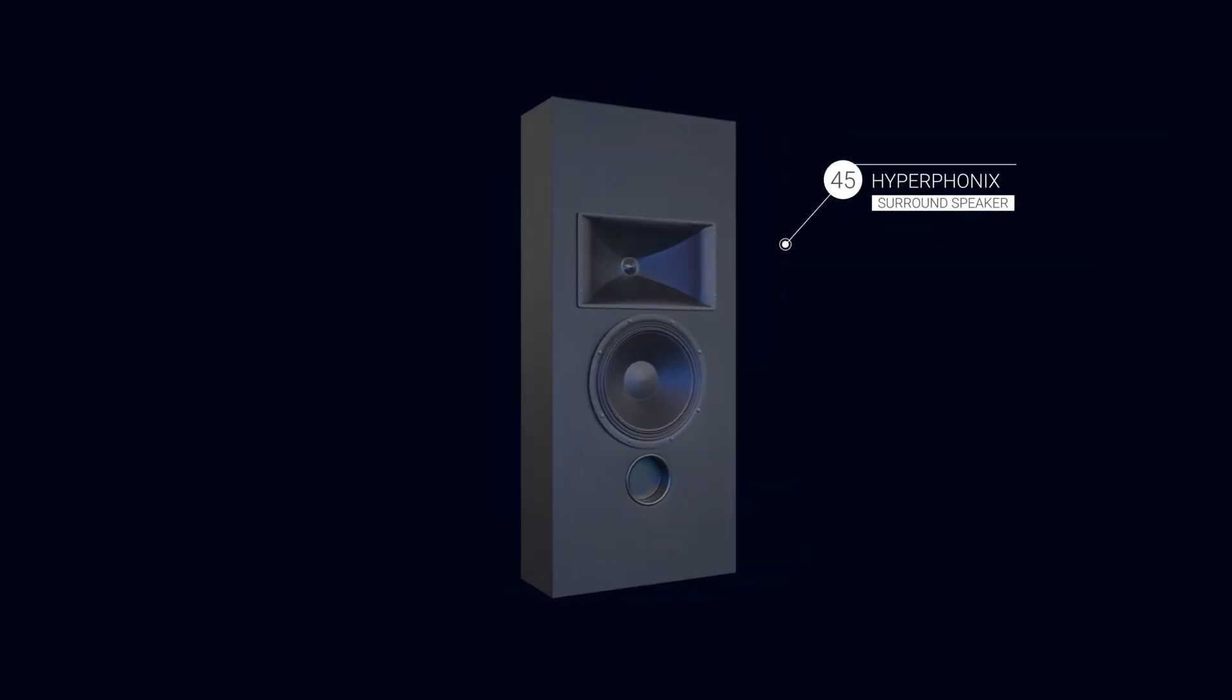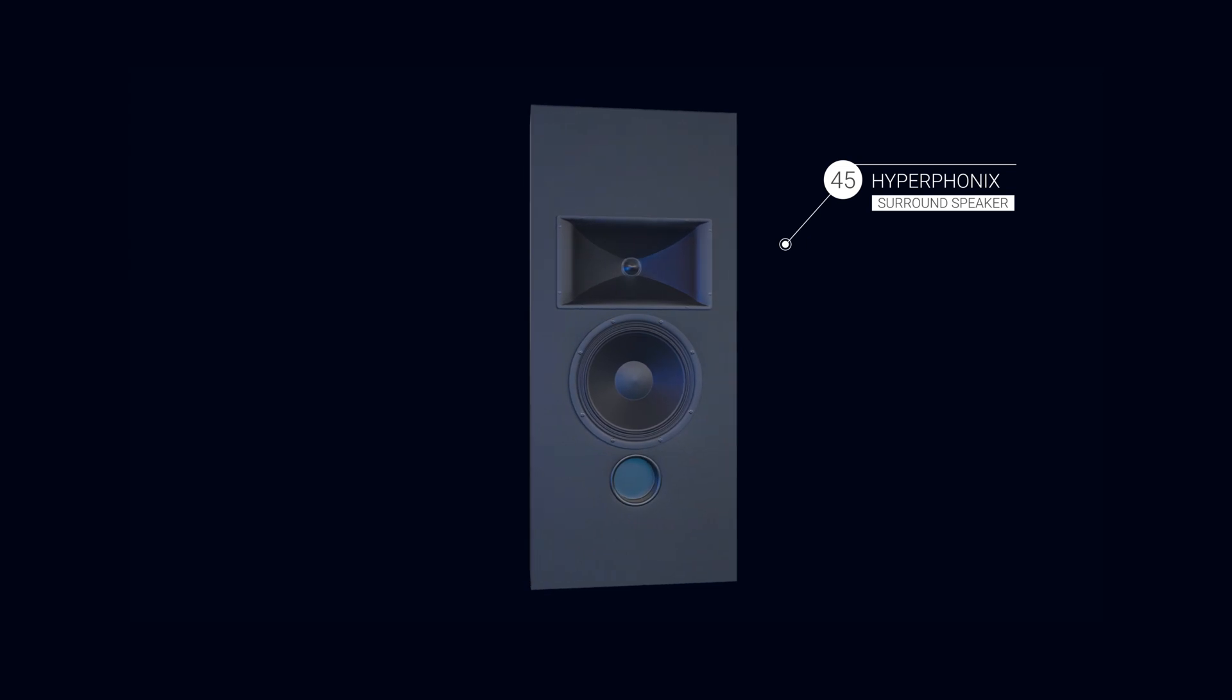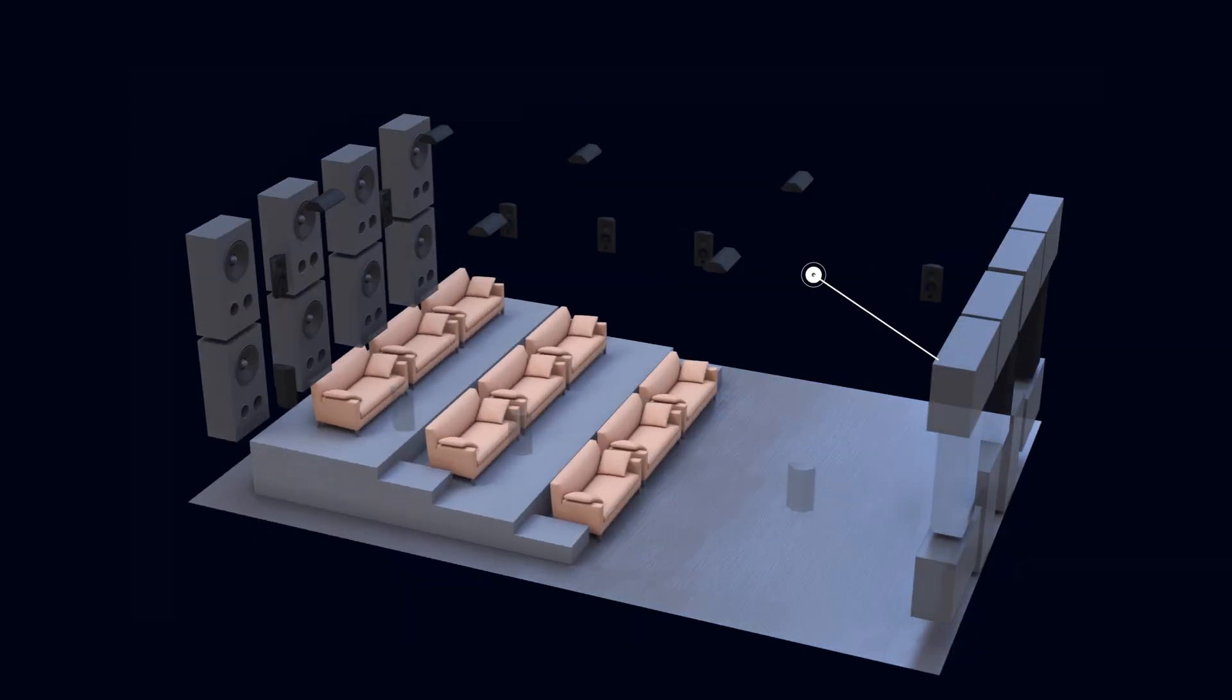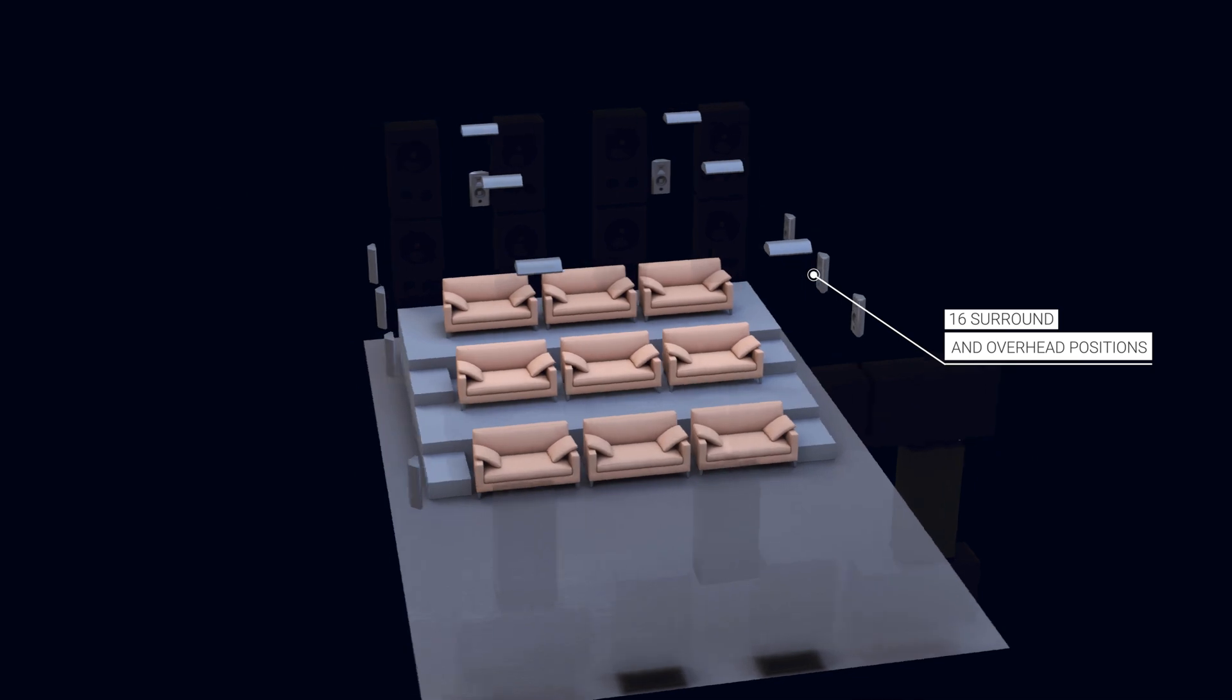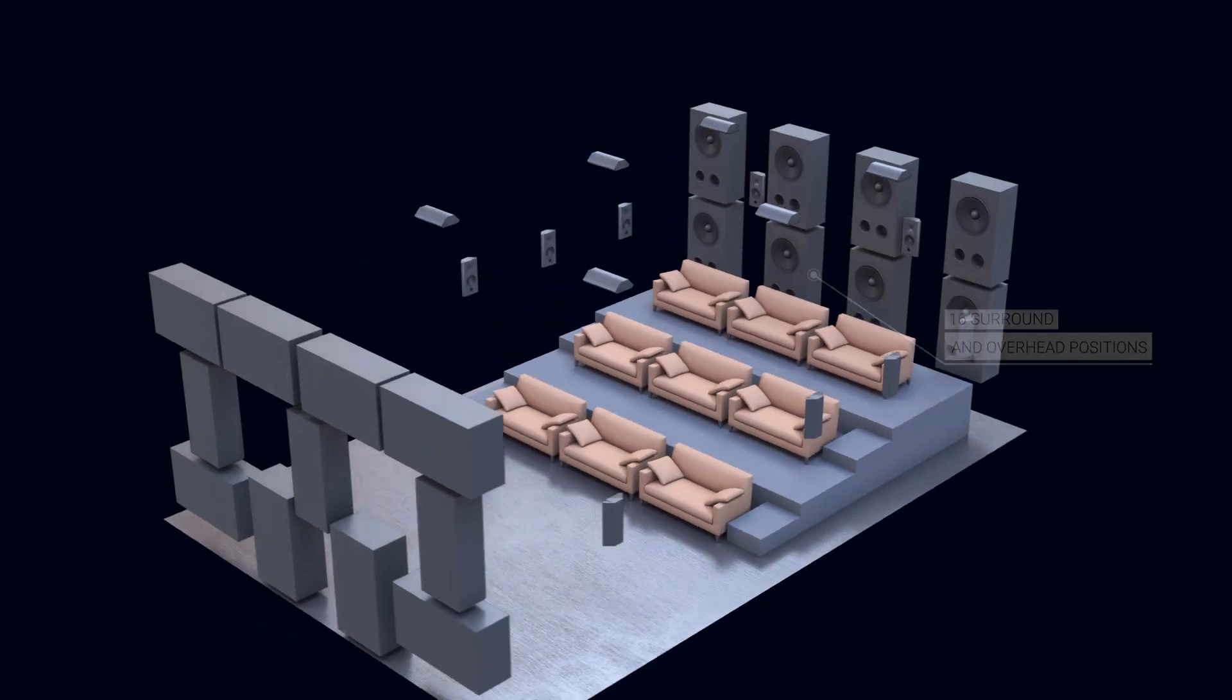Crix's most versatile surround speaker, the Hyperphonics 45, are used in 16 surround and overhead positions around the room to place viewers in the middle of the action.